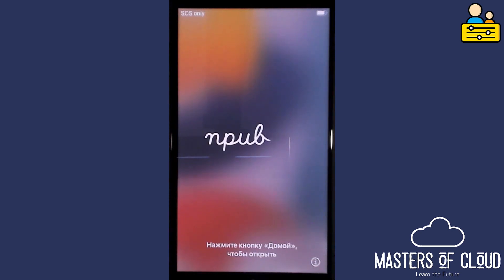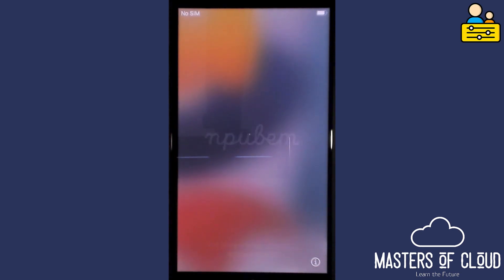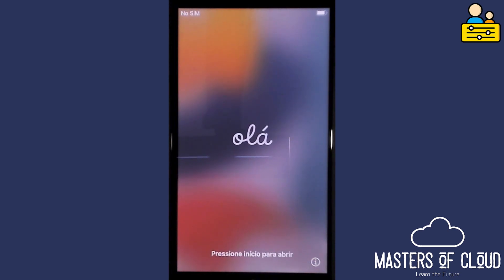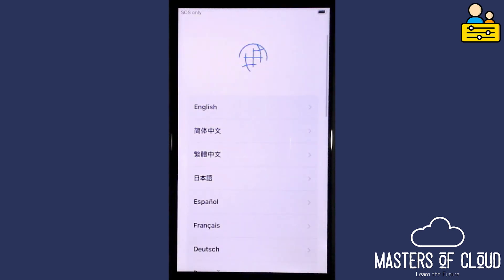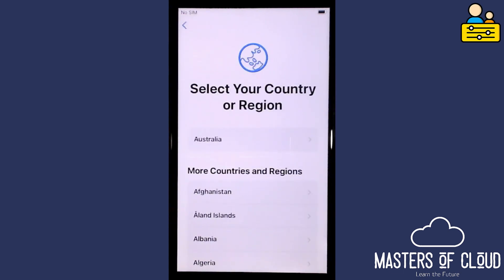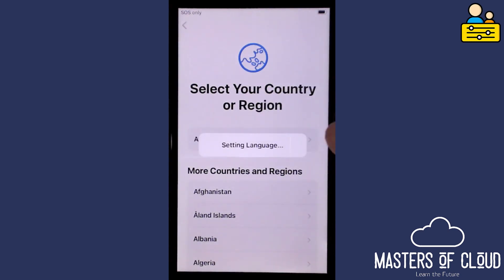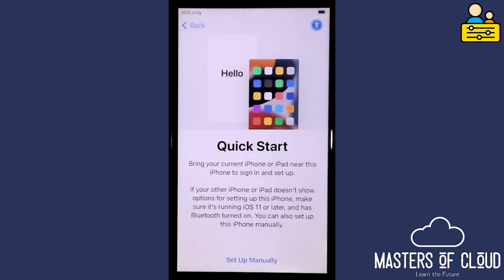In this video we're going to configure a brand new iPhone that we've recently reset before handing it over to our kids. It's reset, has no SIM card, no internet, and is sitting at the home screen. Let's press the home button and set up the language — English — and the regional country, Australia.